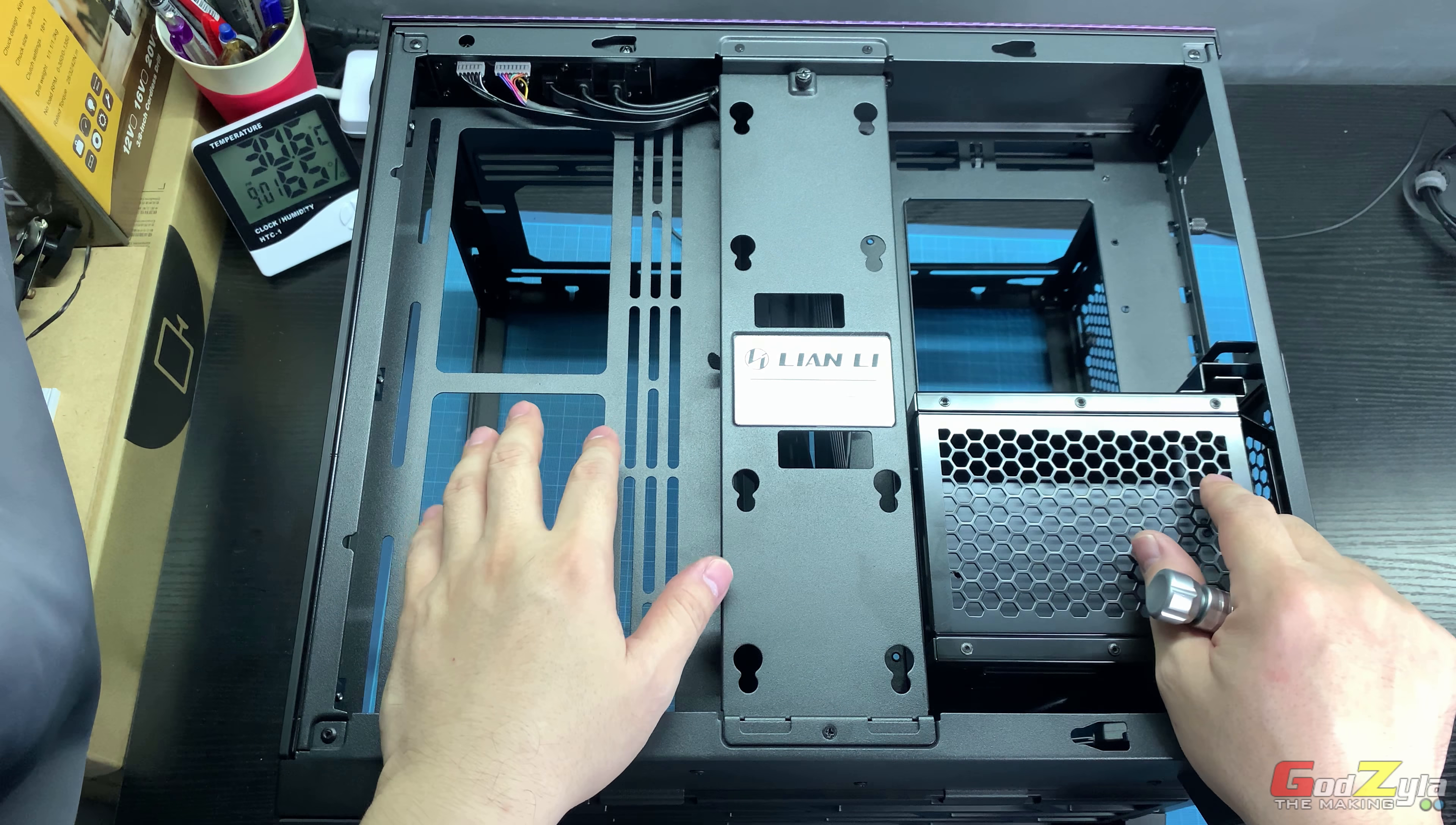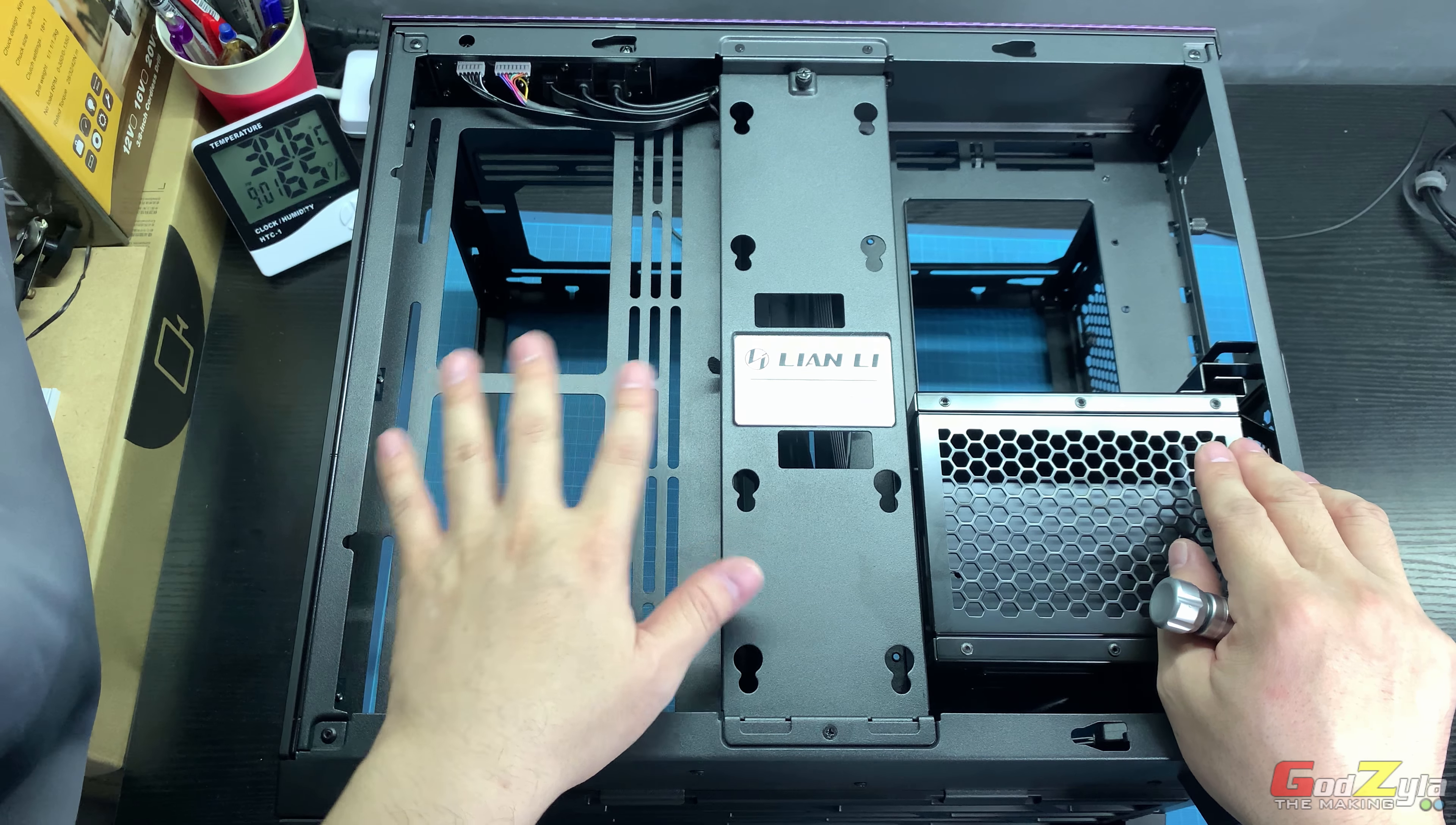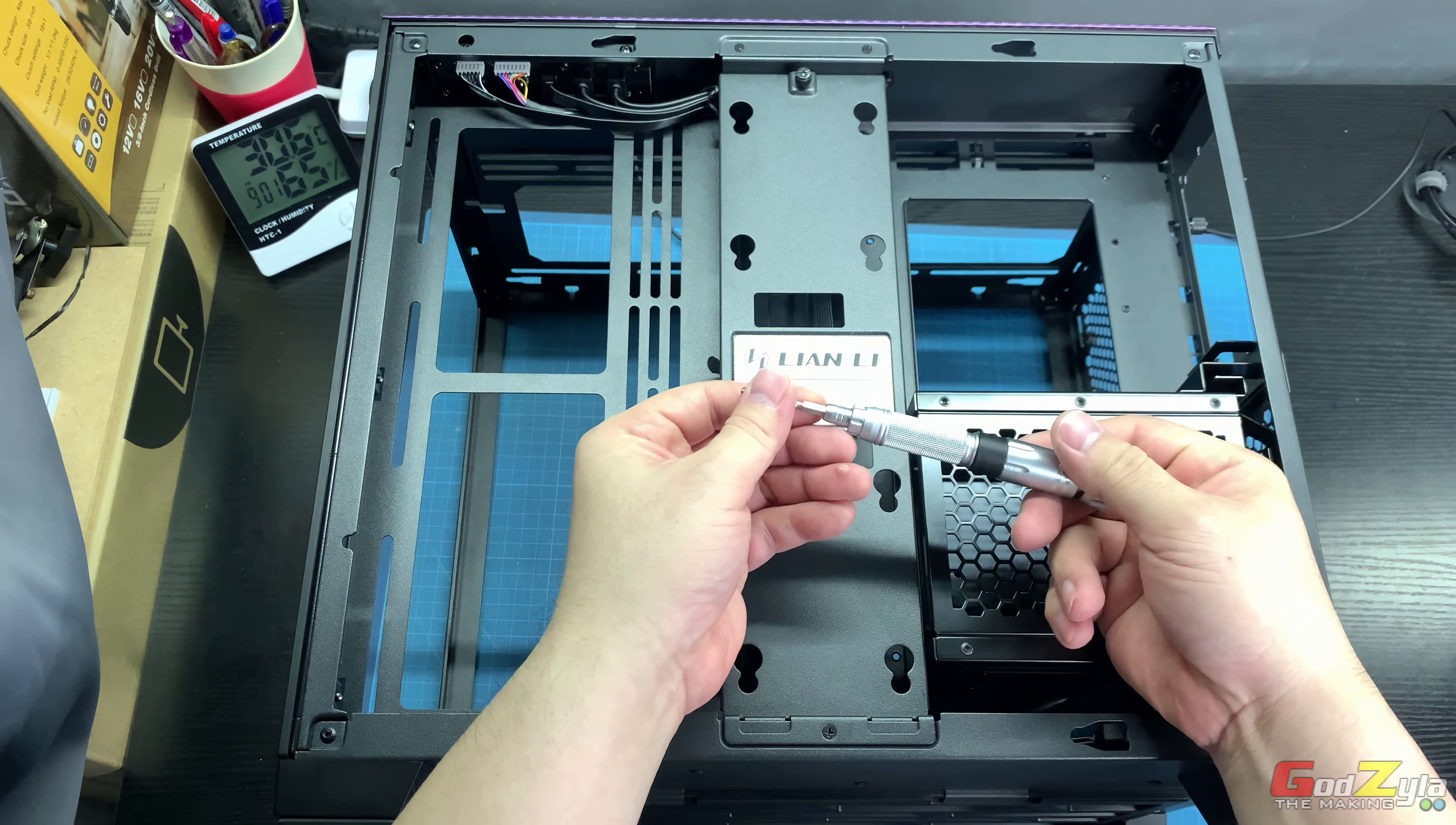But step back, calm down, and I'll show you how to remove this cage with ease. First of all, you need a Phillips screwdriver.